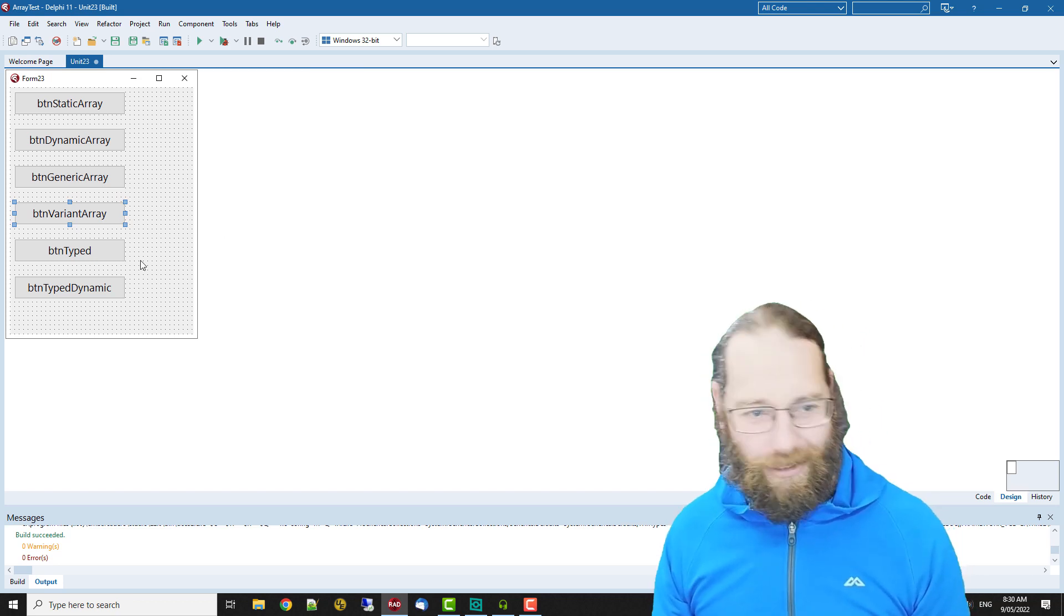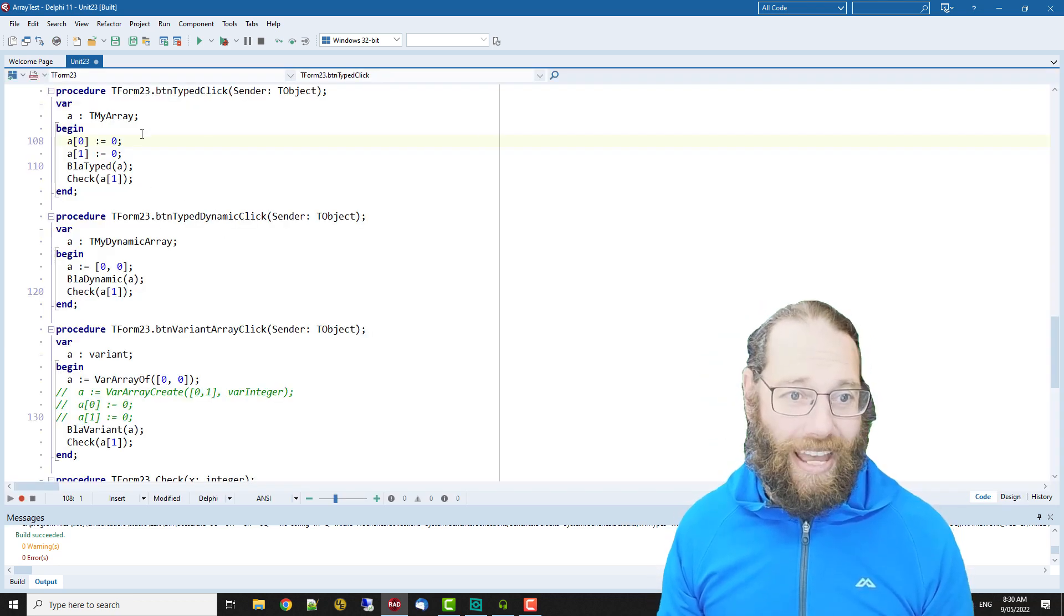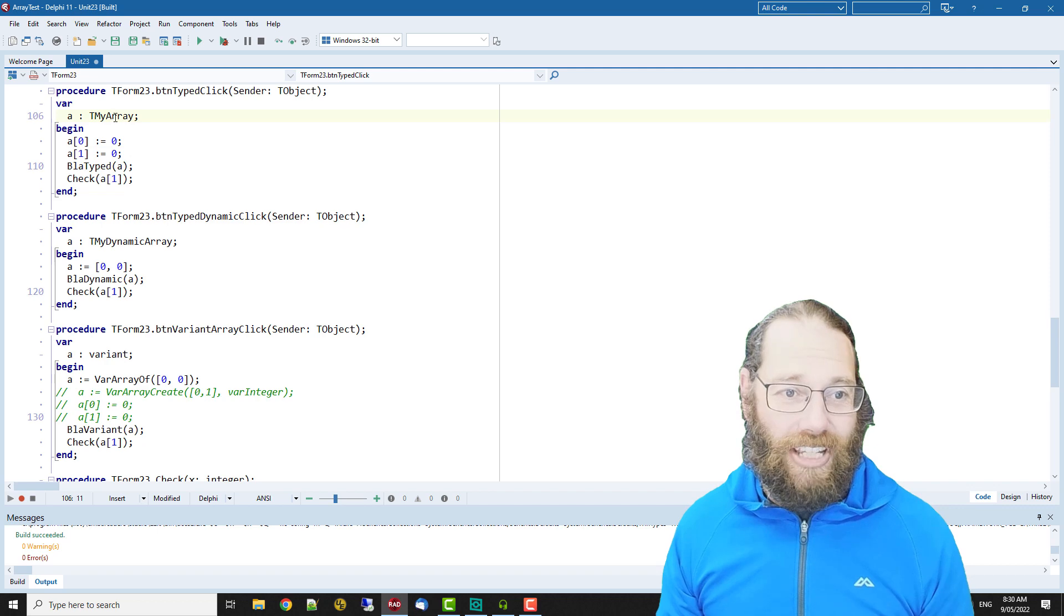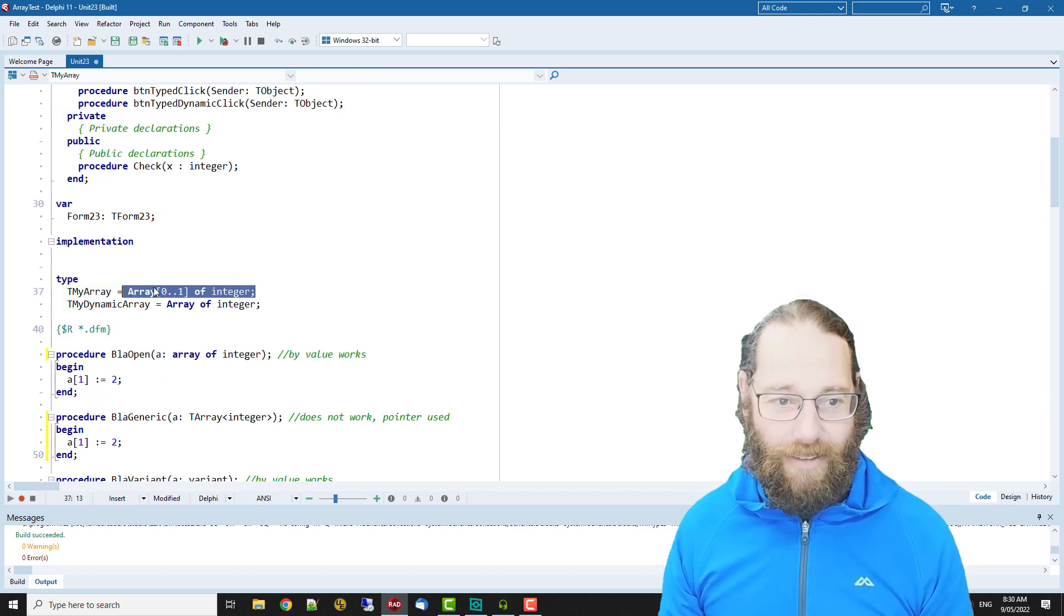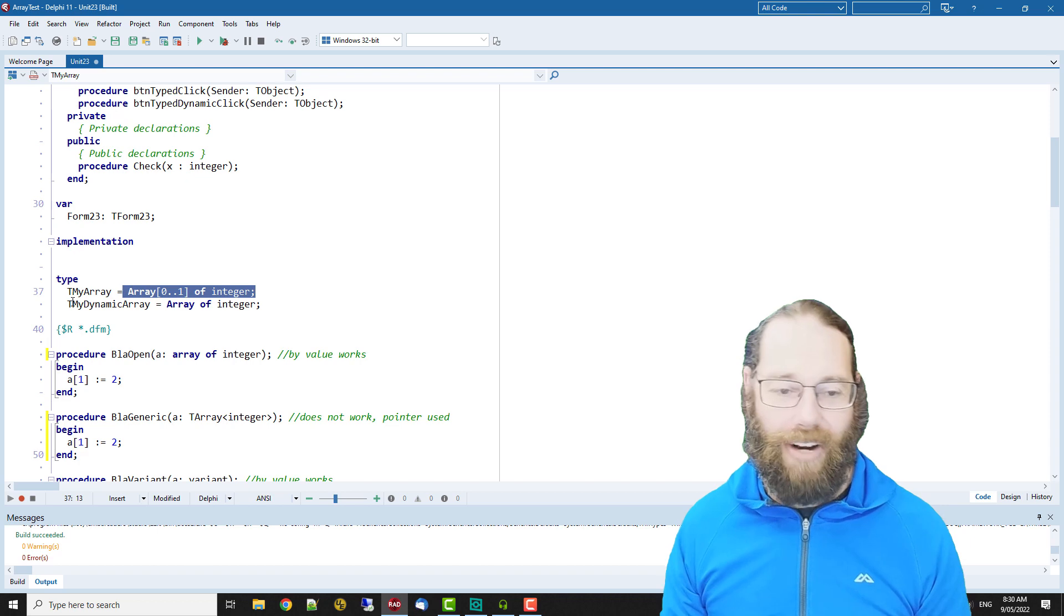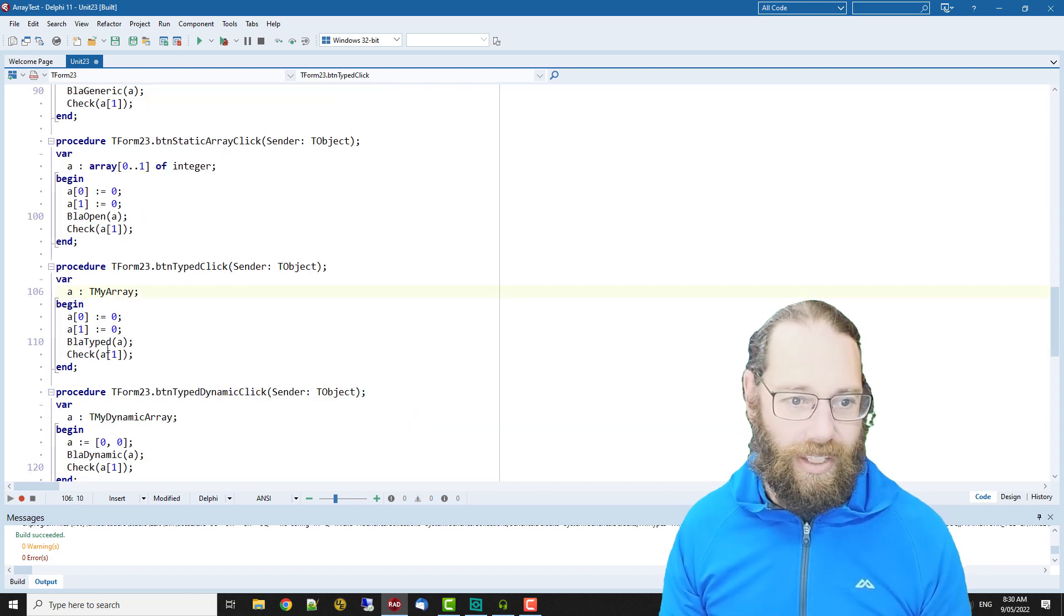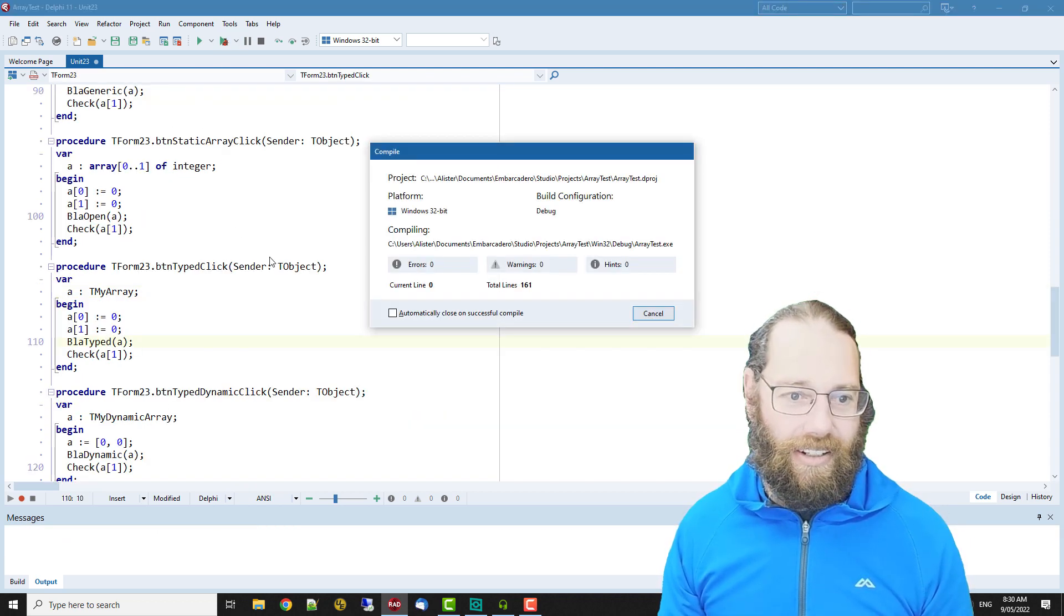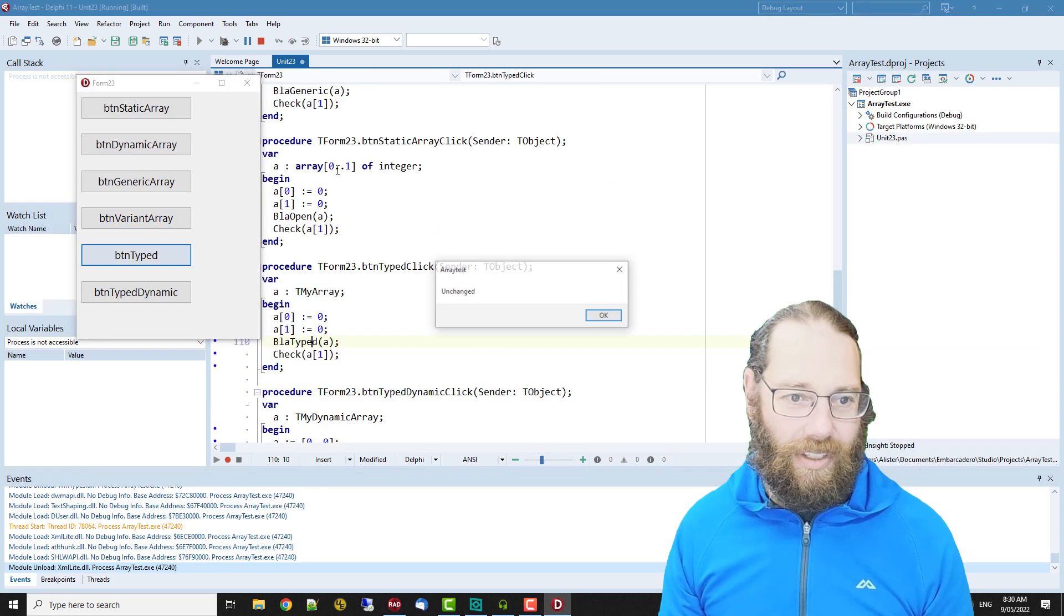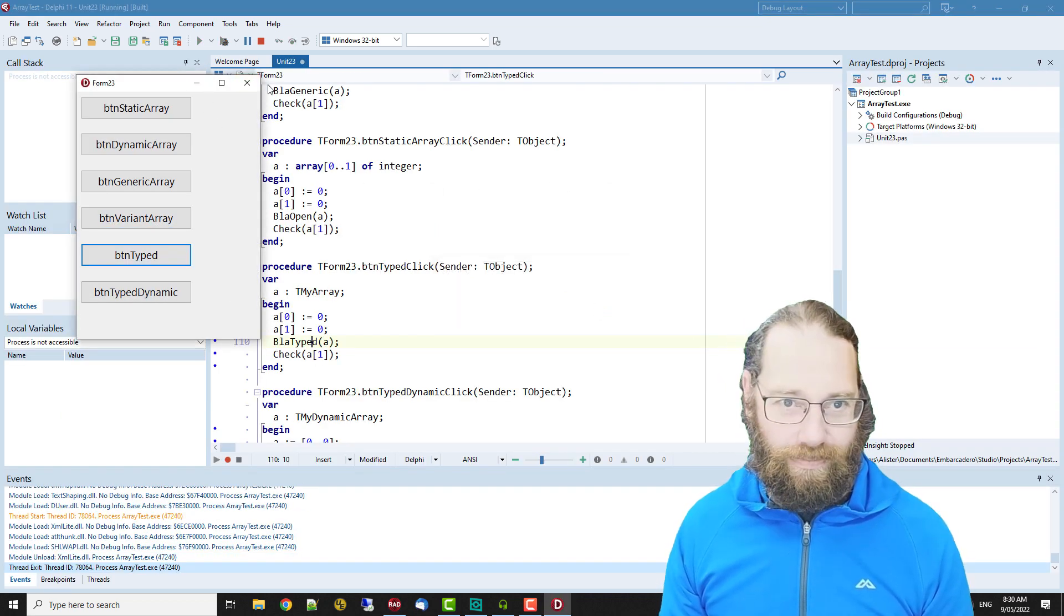It's a different array type we have, a t my array which is a static array, so it's a typed static array. And again it remains unchanged.